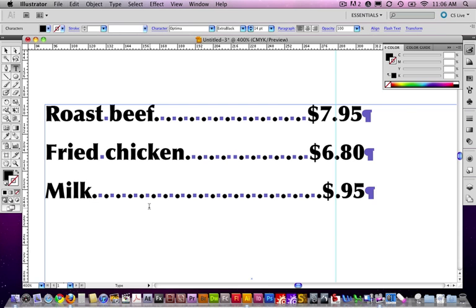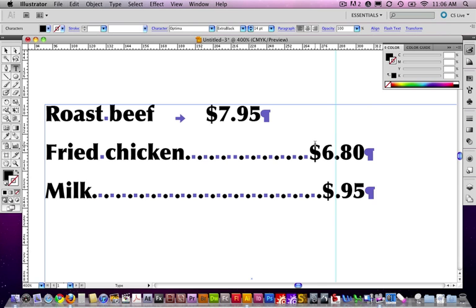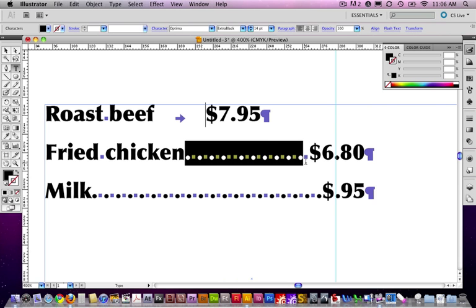You'll notice that there are all these spaces in between, and I obviously have paragraph returns after each of these. I'm going to just highlight all of the periods and spaces, and replace them with one tab. I'm going to do that in each one of these cases.